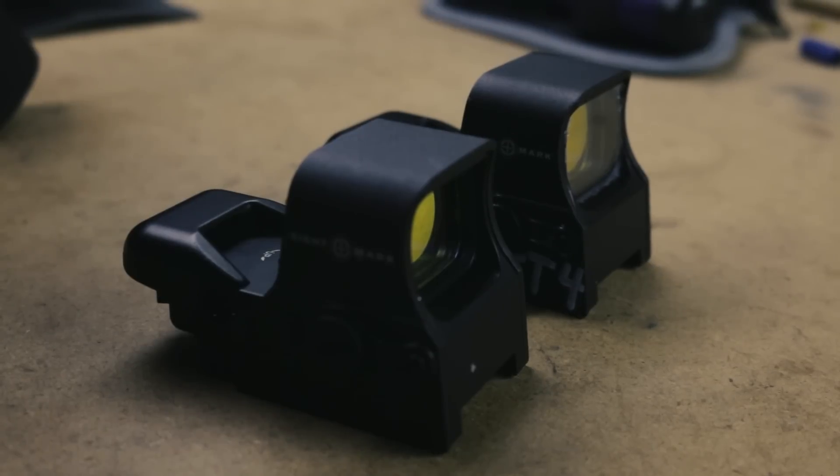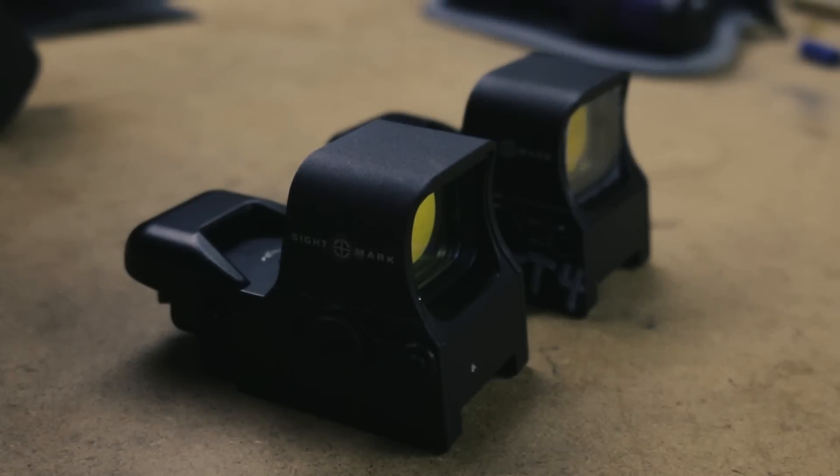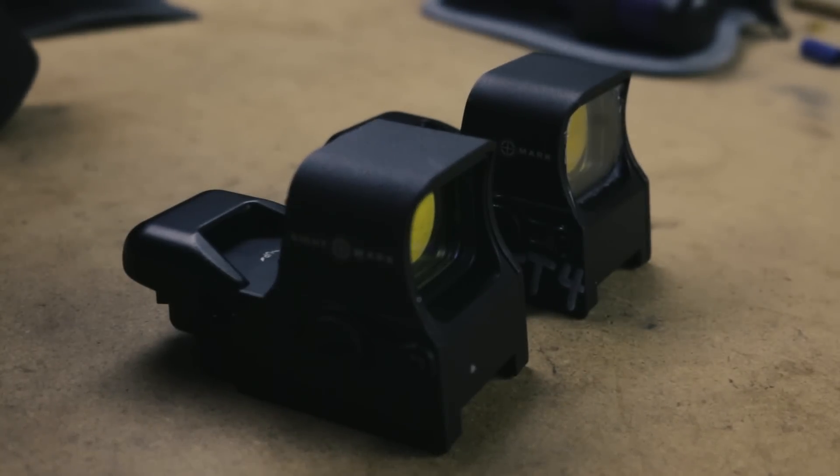Most people don't bother protecting the lenses on their cheap red dot sights or flashlights. However, those of us who spend upwards of $100 on optics may want to protect our investments.